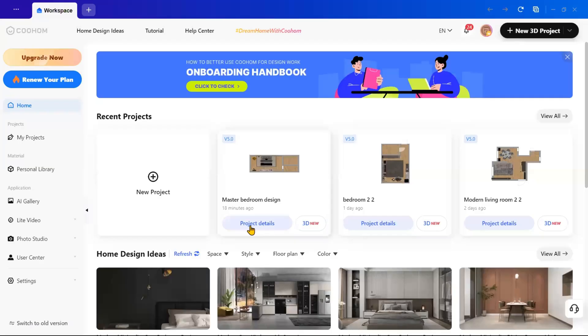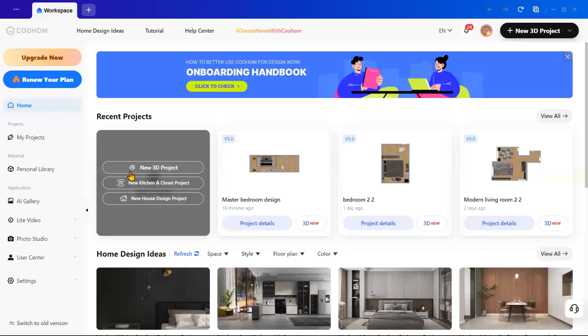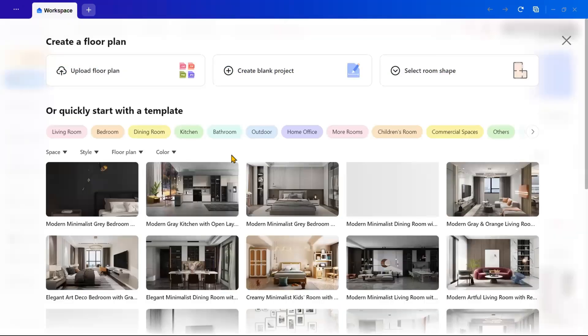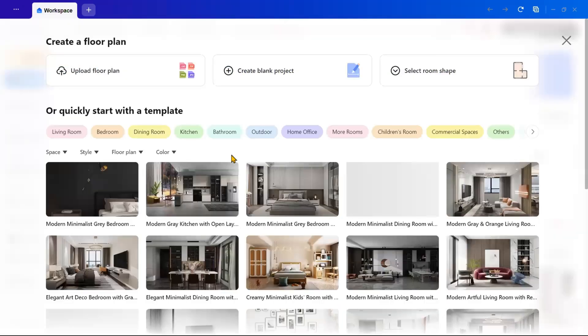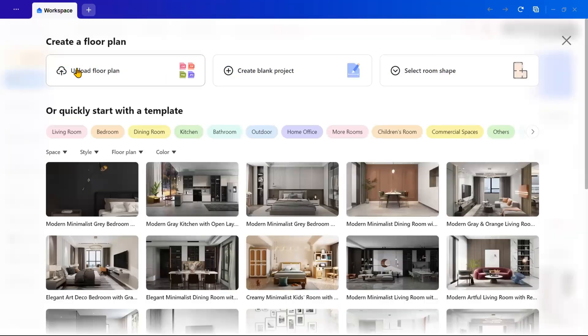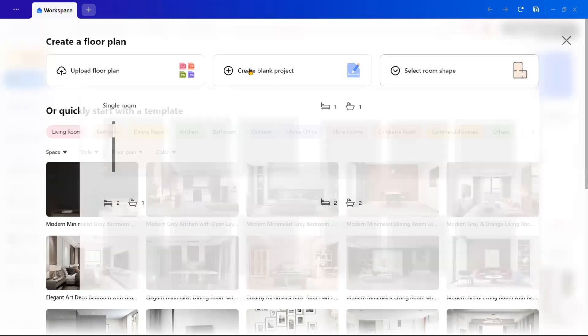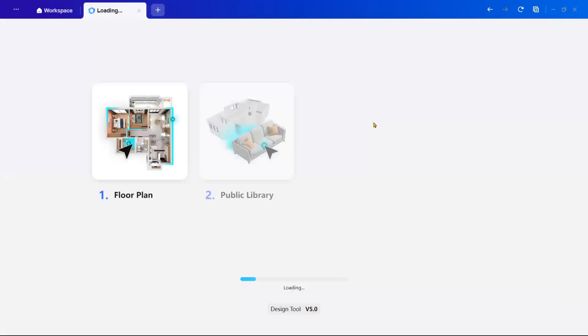Let's open Quhum now. Once you are in, you will see an option called New Project. Click on it and select New 3D Project. Here, you have a few options. You can upload an existing floor plan, start a blank project, or select a pre-designed room shape.